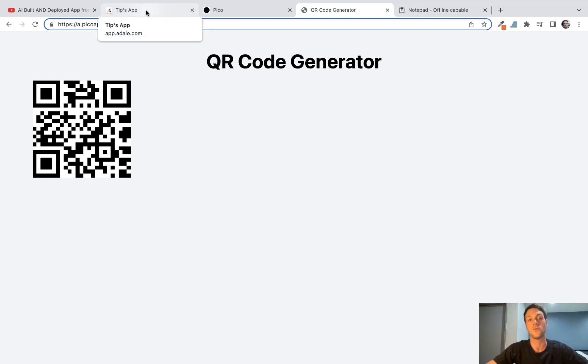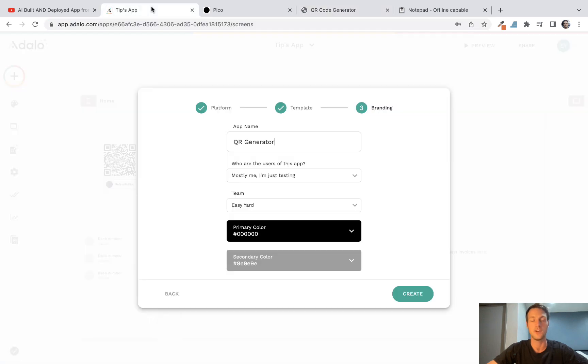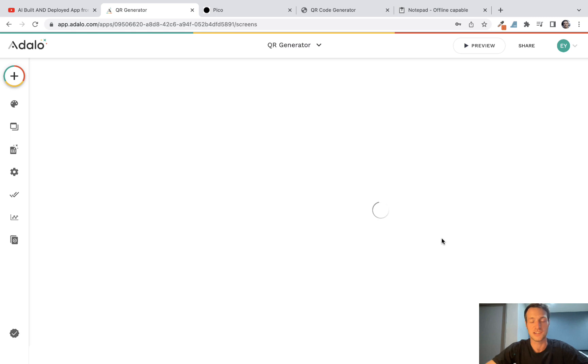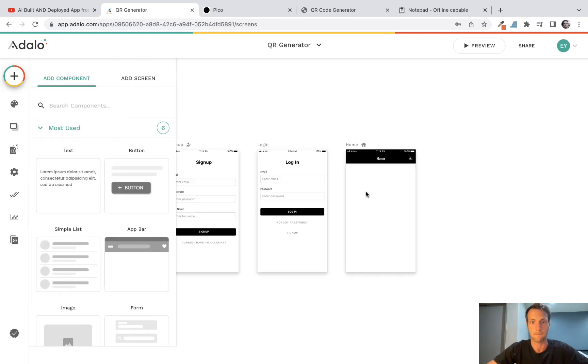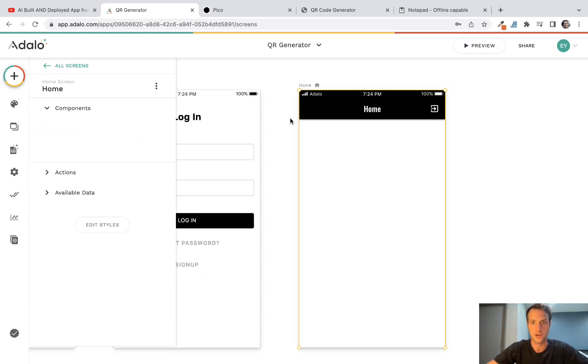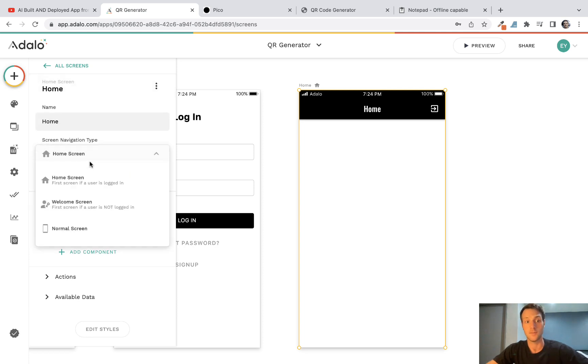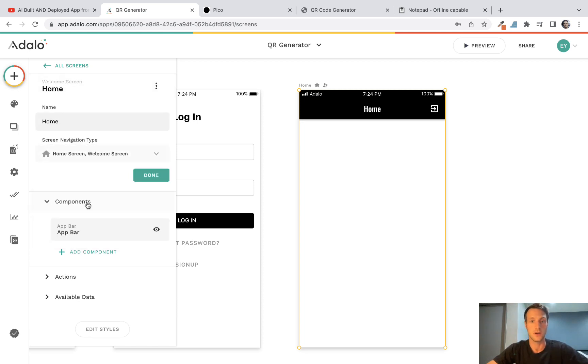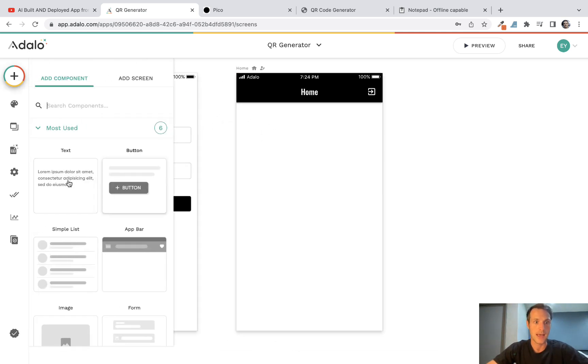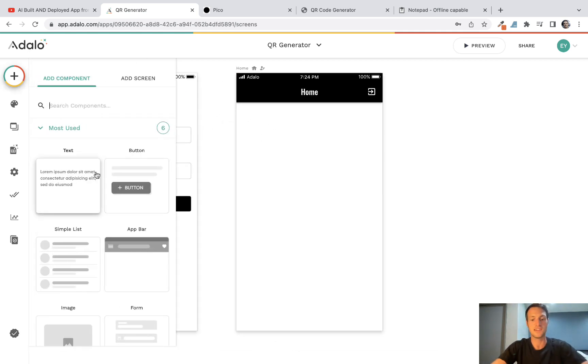So what we'll do now is create a quick mobile app using Adalo. If you're not familiar with Adalo, it's a no-code app builder that's really easy to use. It's going to be good for just demonstrating that this works.